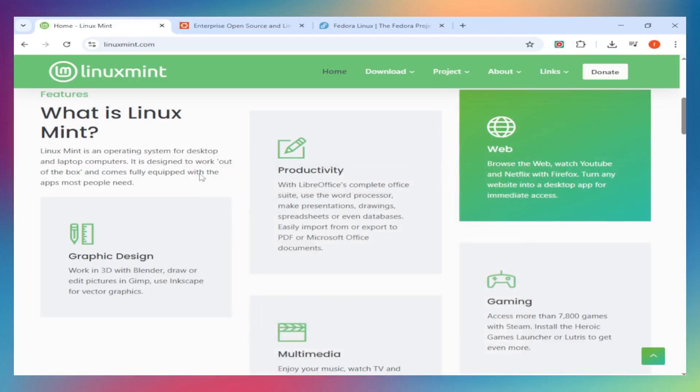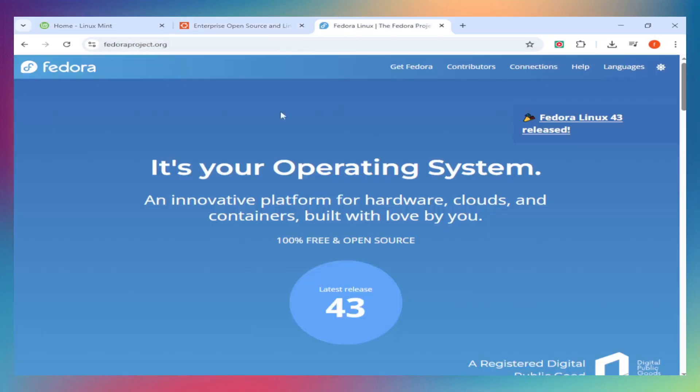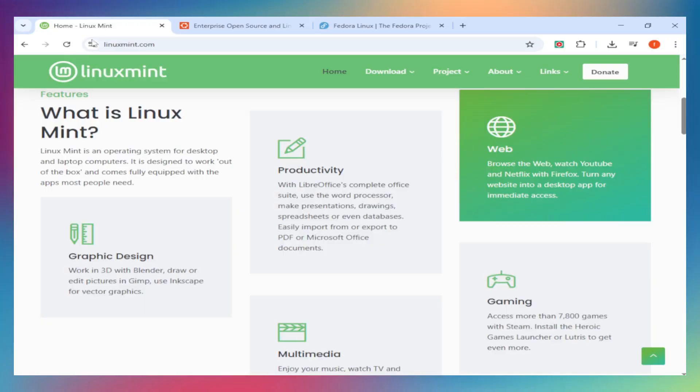Switching to Linux but can't decide between Mint, Ubuntu, or Fedora. You're not alone. Today we're breaking down these three powerhouses so you can pick the right distro for your needs. Stick around till the end, and check the links below for installation guides and resources. Let's dive in.